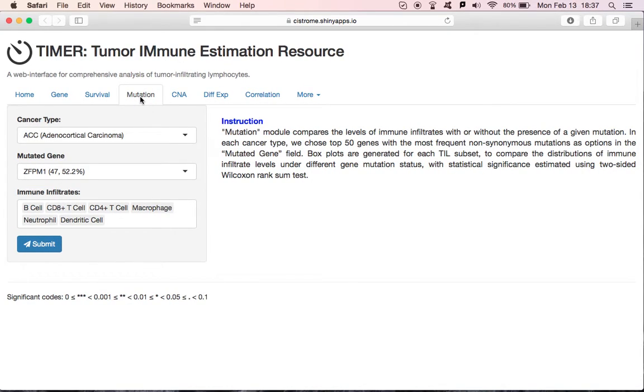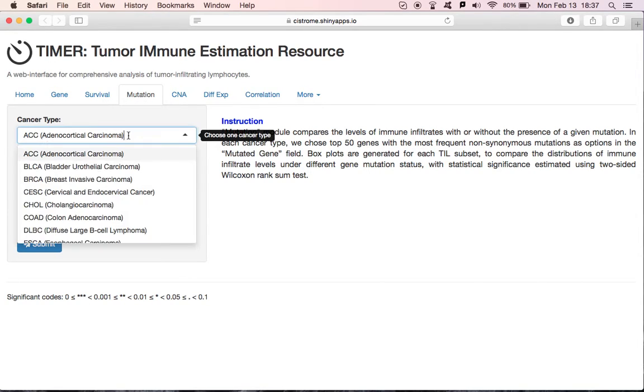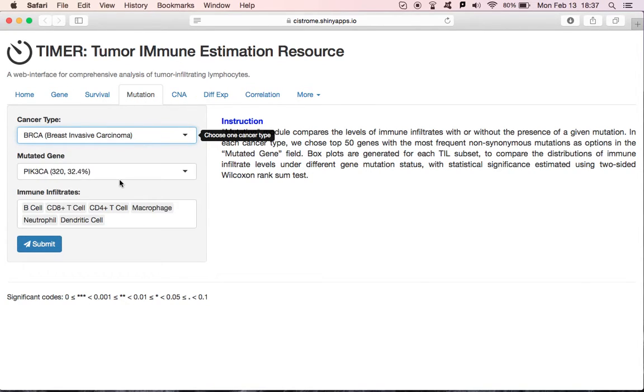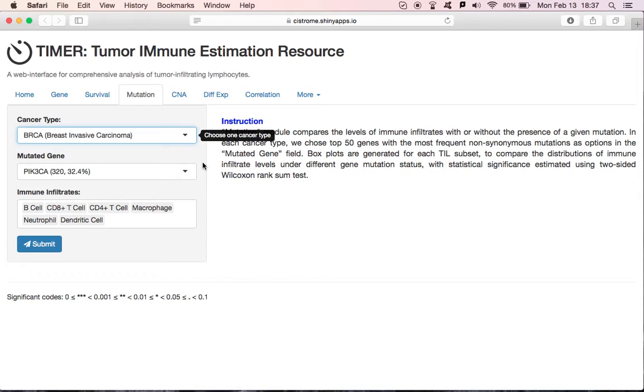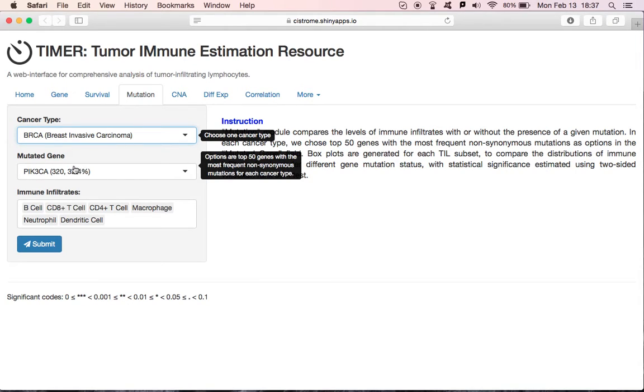This module compares the levels of immune infiltrates with or without the presence of a given mutation. Here, we choose breast cancer, and you'll see the mutated gene list has changed. Then, choose a frequently mutated gene. The first number in the bracket is the number of patients with this mutated gene, followed by its percentage.